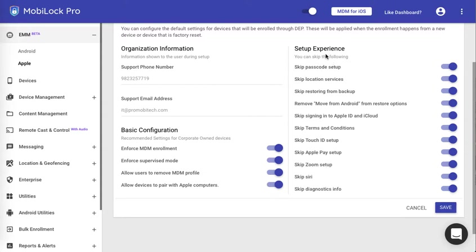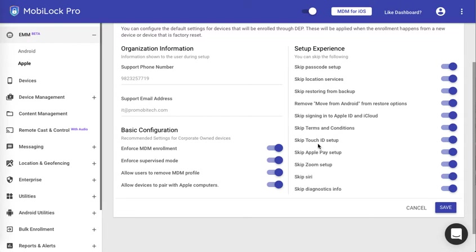Also you can choose some of the setup experience like you can choose to skip the passcode, the location, restoring from backup, move from Android option. The option to set up Apple ID and iCloud can be skipped. You can skip the terms and conditions, the touch ID setup, the Apple pay setup, the zoom setup, Siri or diagnostics info. You can make a choice here and click on save.